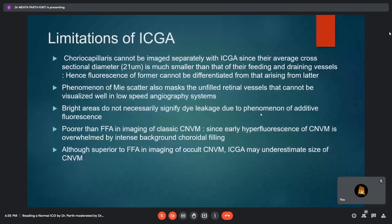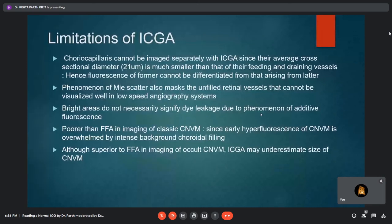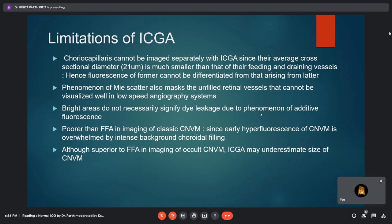Limitations of ICG scan include: the choriocapillaris cannot be imaged separately since its average cross-sectional diameter is much smaller than feeding and draining vessels, making it impossible to differentiate its fluorescence from the latter. Mie scatter also masks unfilled retinal vessels, which cannot be visualized well in low-speed angiographic systems. Bright areas do not necessarily signify dye leakage due to the phenomenon of additive fluorescence. ICG is inferior to FFA in imaging classic CNVM since early hyperfluorescence is overwhelmed by intense background choroidal filling. Although superior to FFA in imaging occult CNVM, it may sometimes underestimate occult CNVM size.